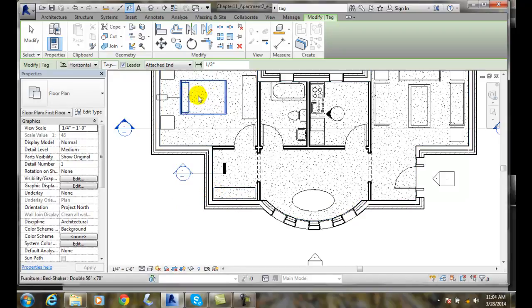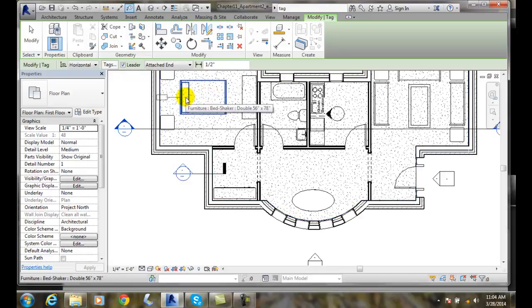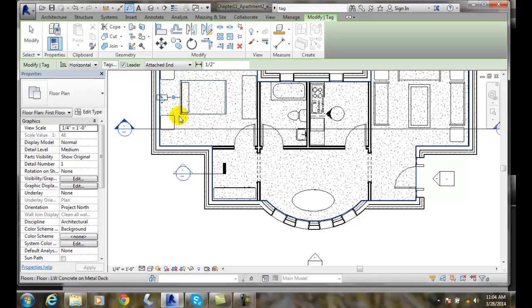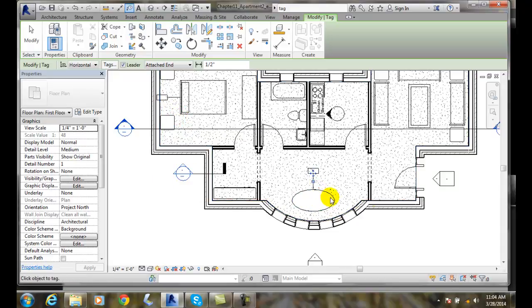So in this case here, I'm going to click on this bed, shaker bed, and I'll click on it. And I just place the Furniture tag in there. And so at this point, I can come over here and place another tag in for the table.